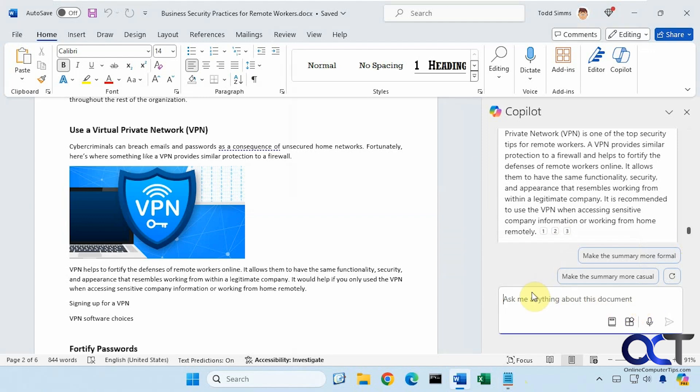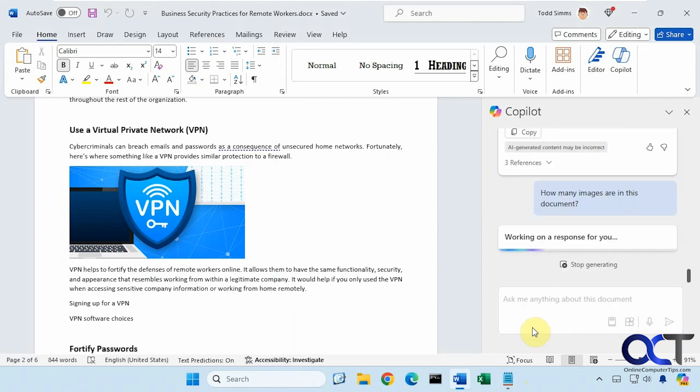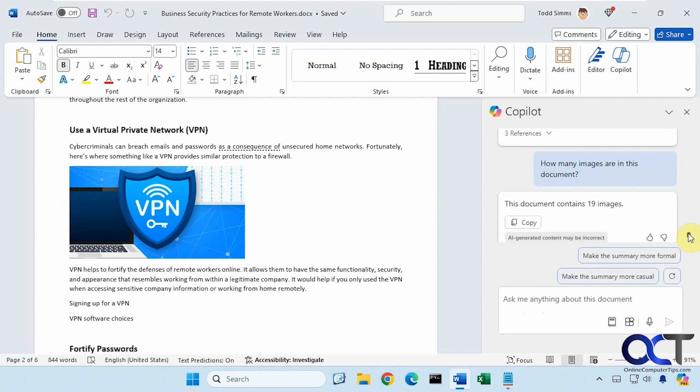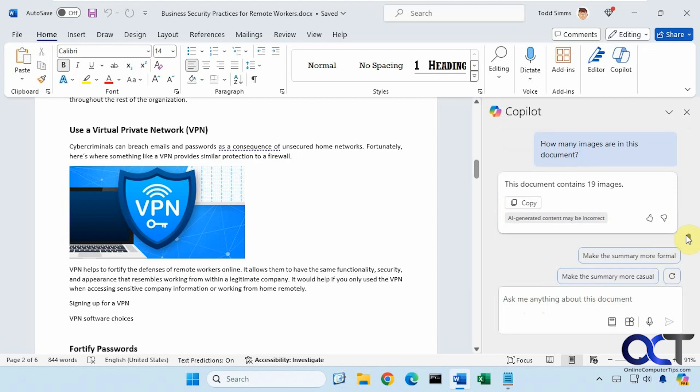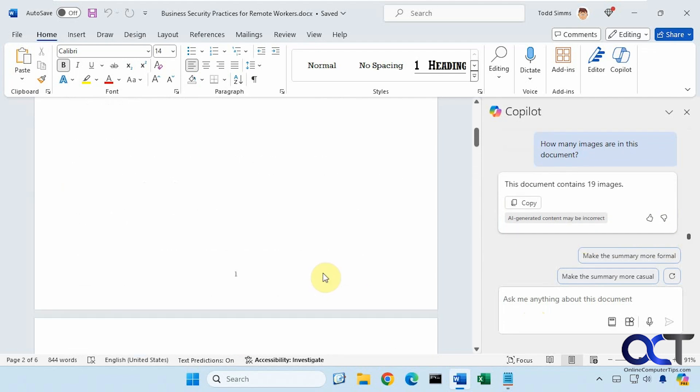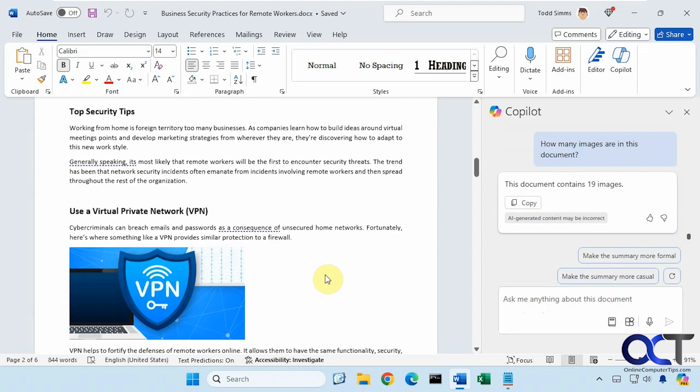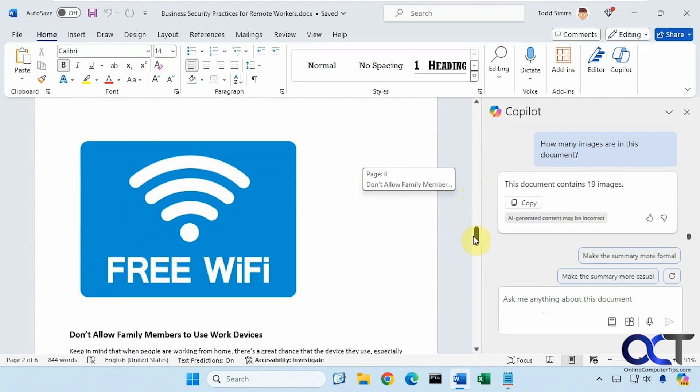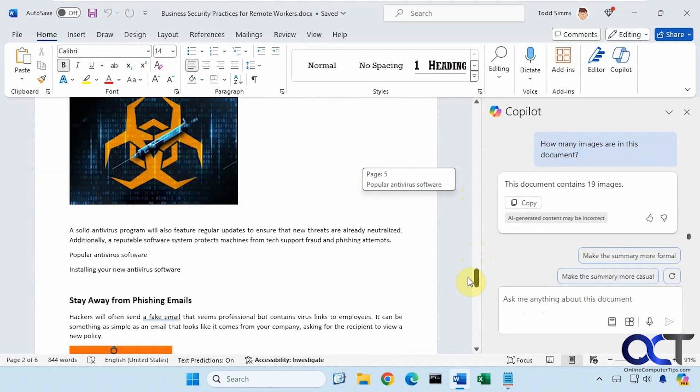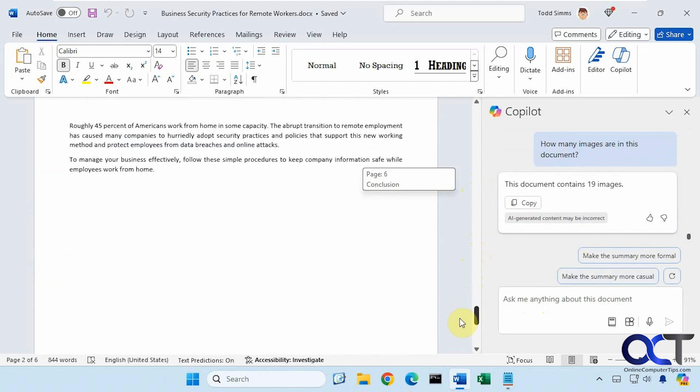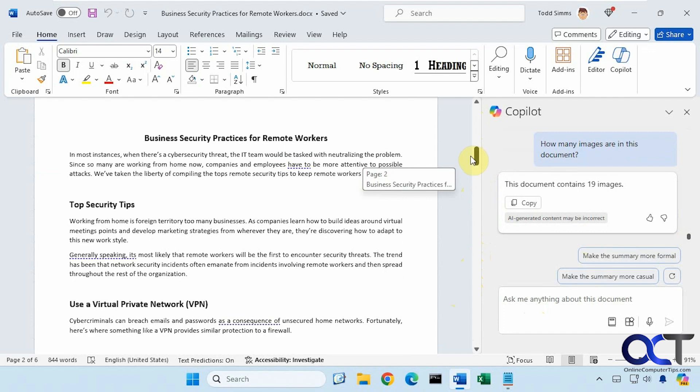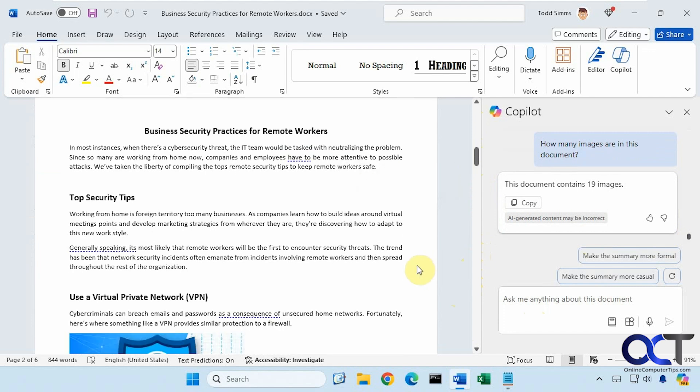Let's do one more test on this document here. How many images are in this document? Let's see if it can find that for us. It says 19 images, which is not correct. It's actually five, so I'm not sure where it got that from. When I tried this the other day, it said it couldn't find the images or couldn't answer that for me. So this is kind of interesting. It says AI generated content may be incorrect. In this case, it was.